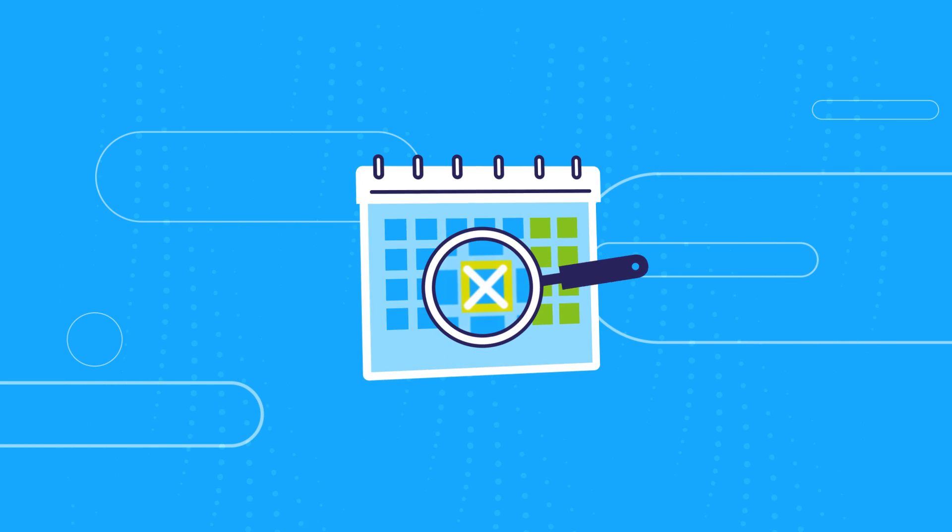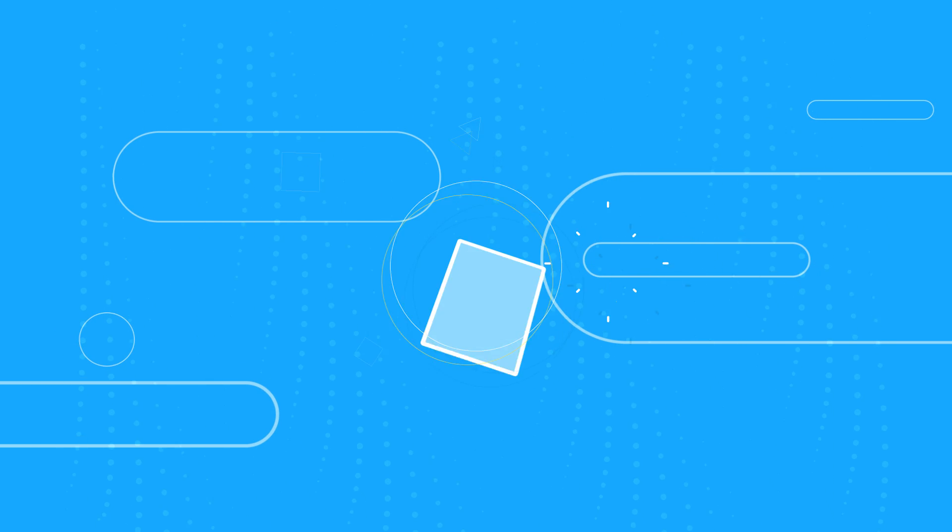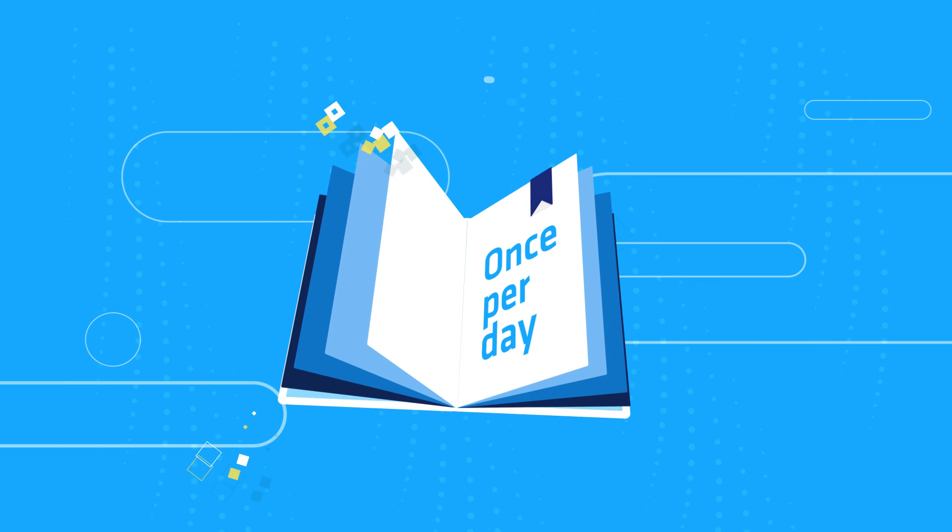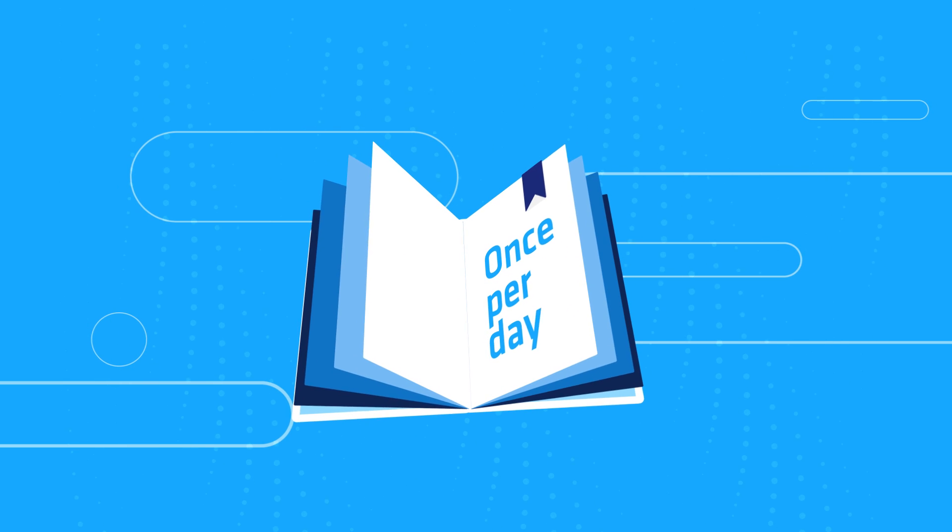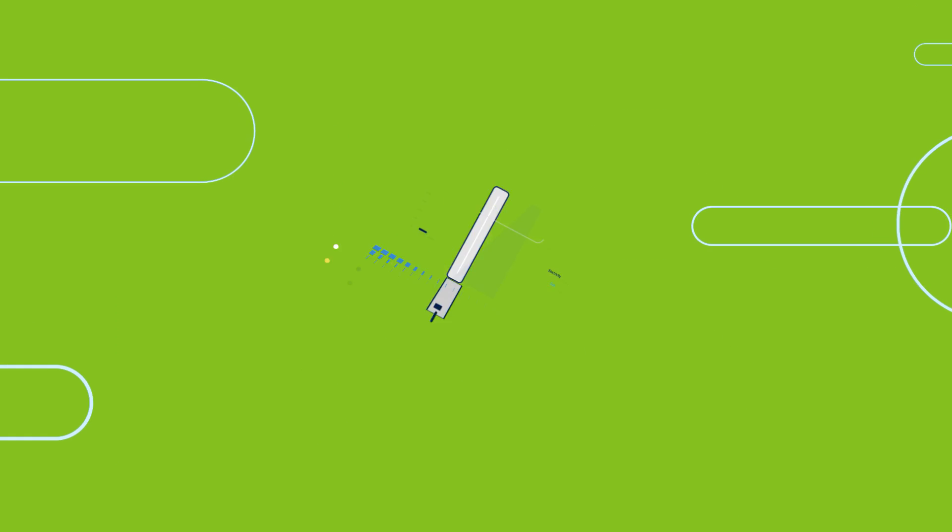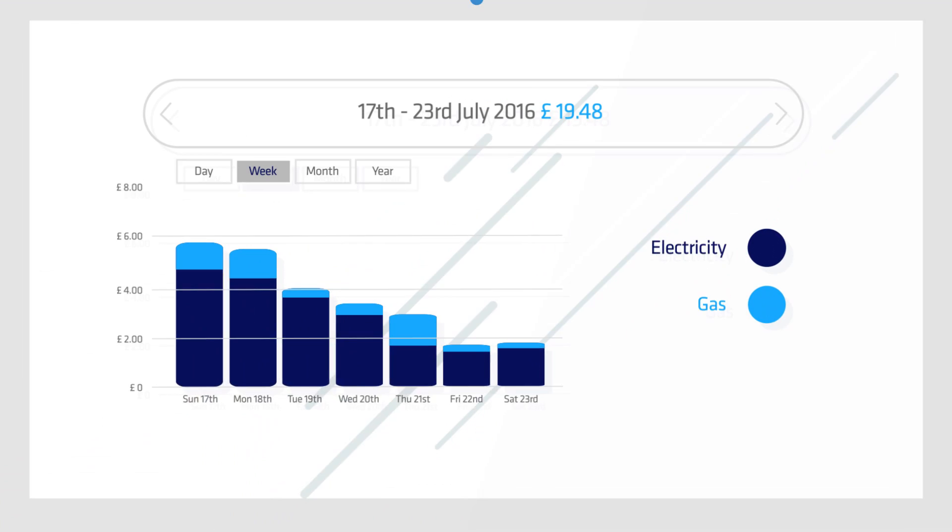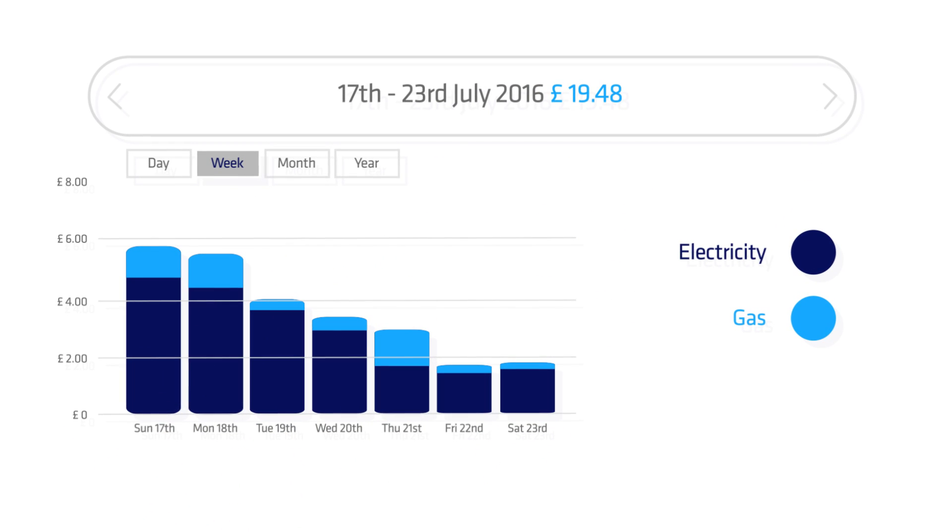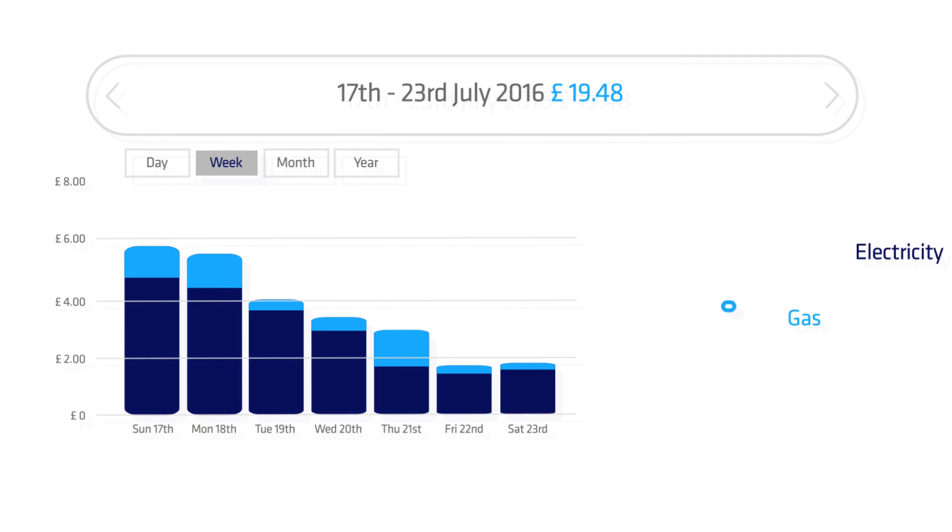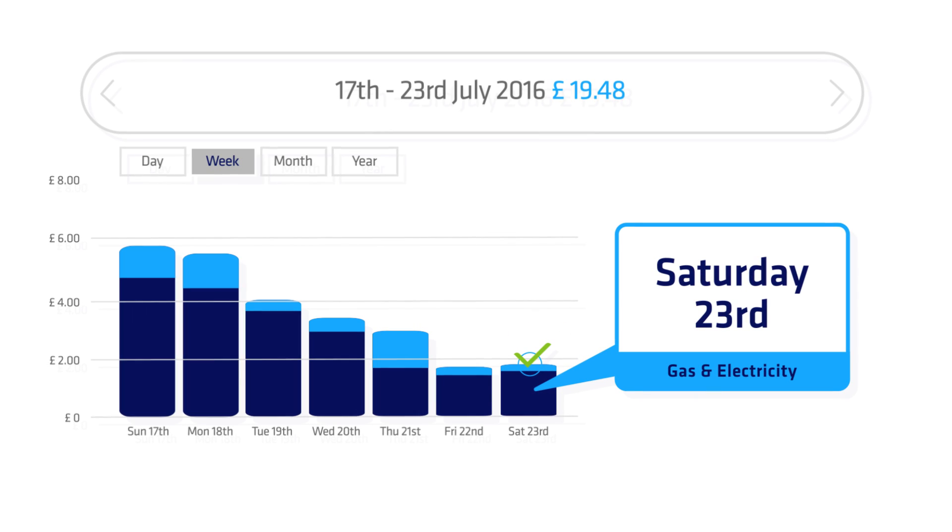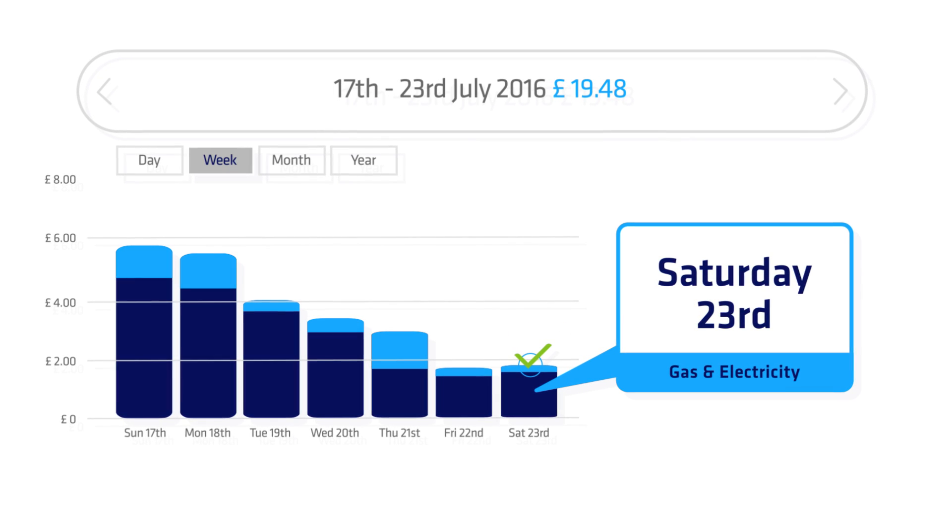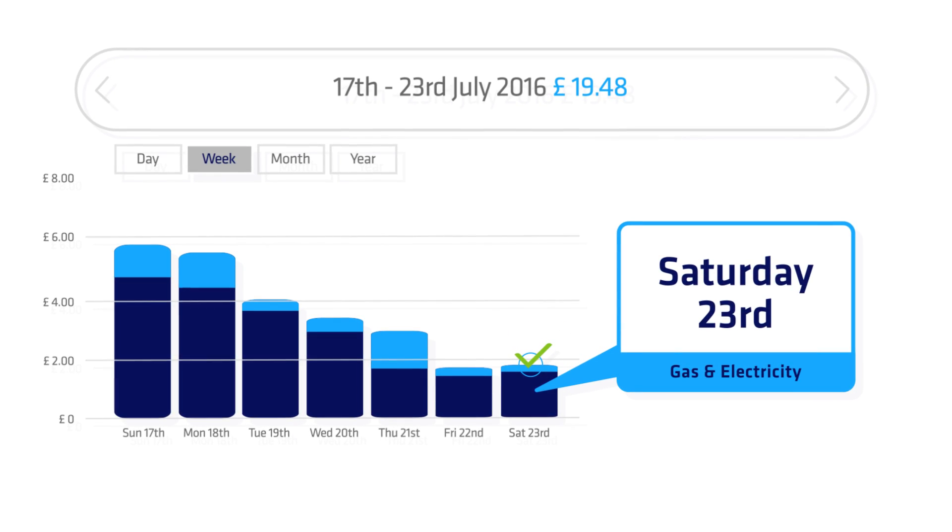If you choose half-hourly or daily, the smart meters will only send British Gas the readings once per day at the most. With more frequent readings, you can discover lots more about how you use energy in your home. Plus, our tips and suggestions could help you understand and take control of your energy use.